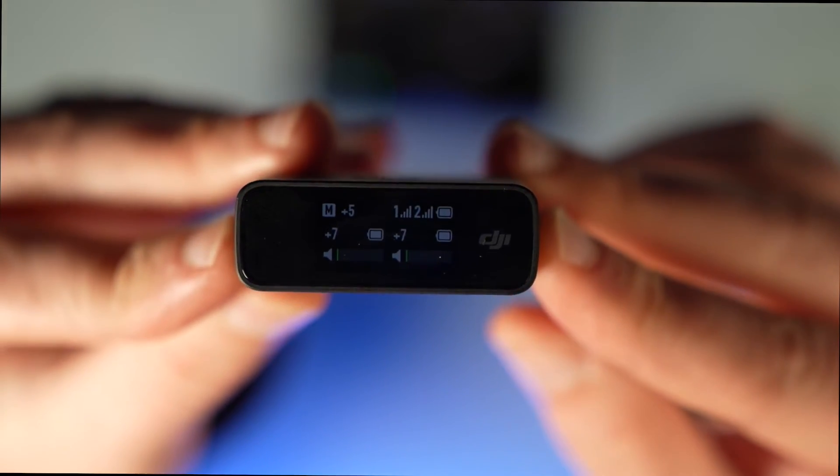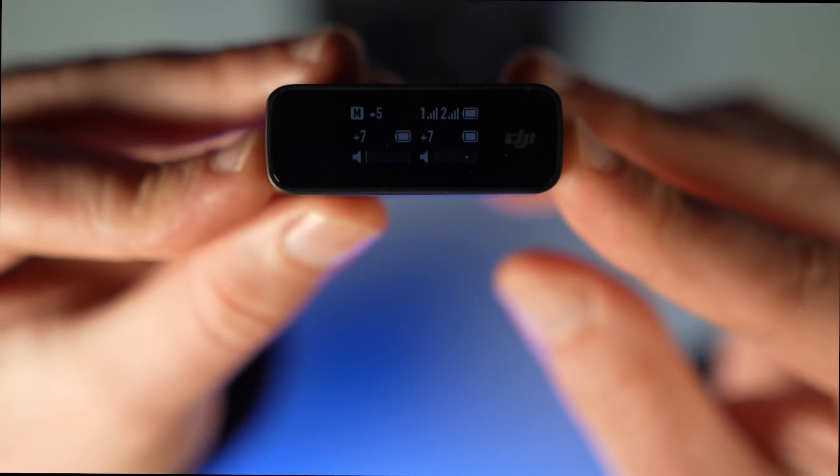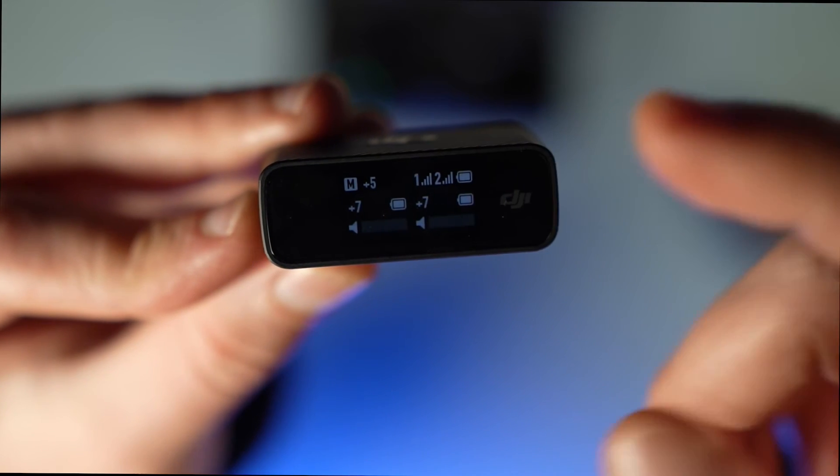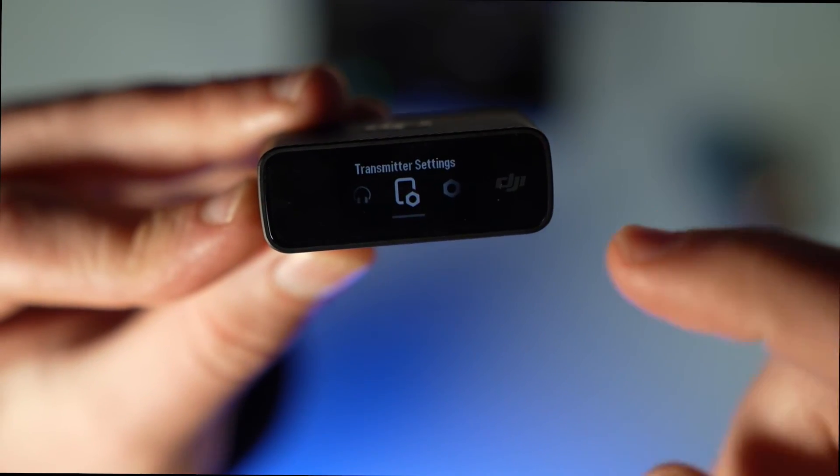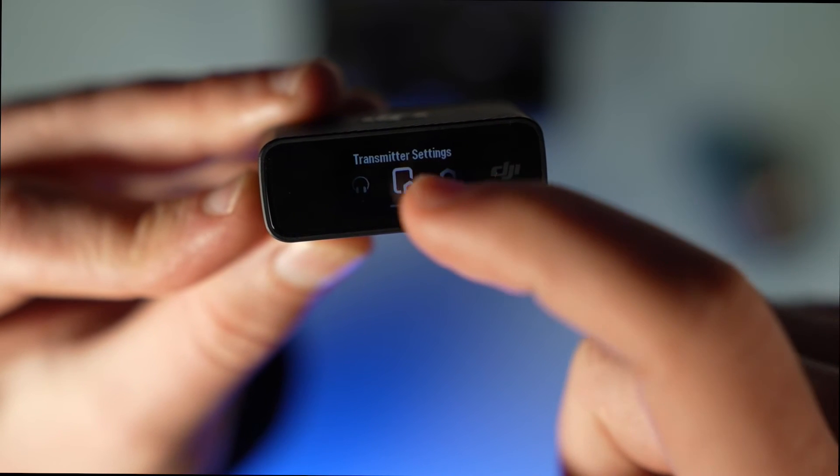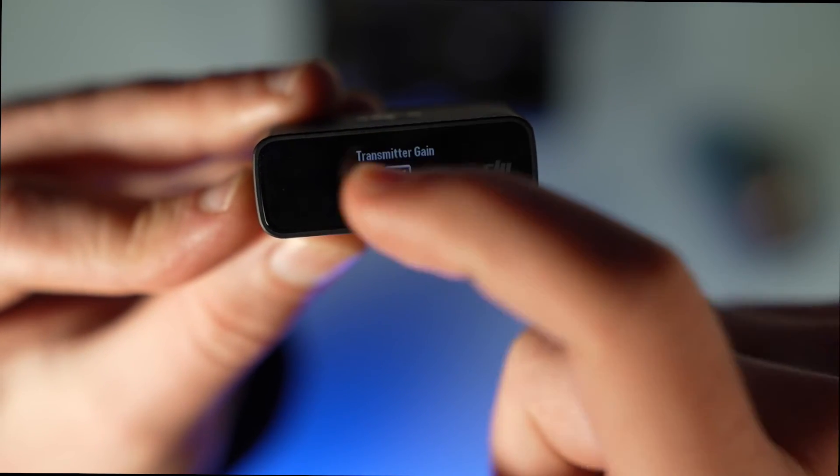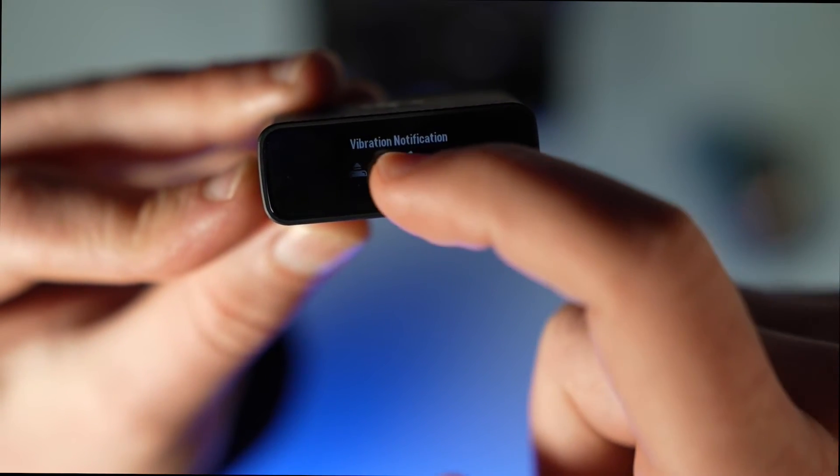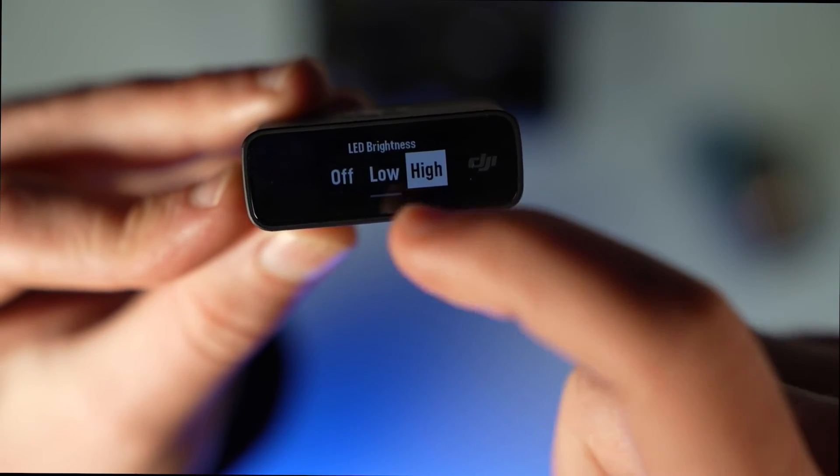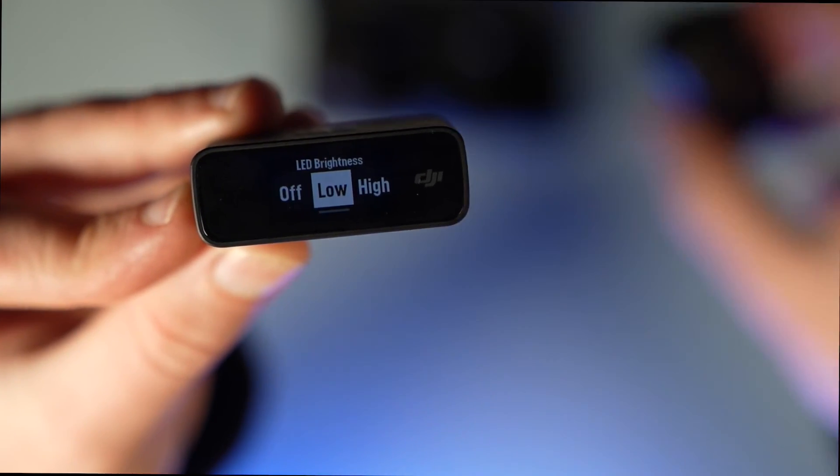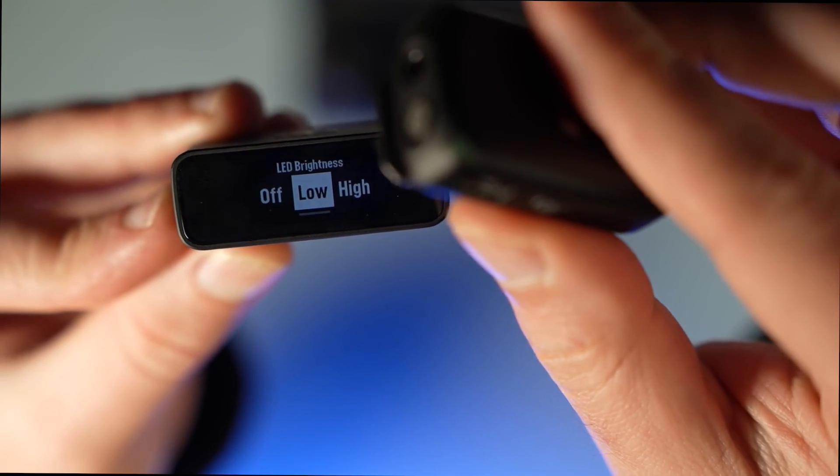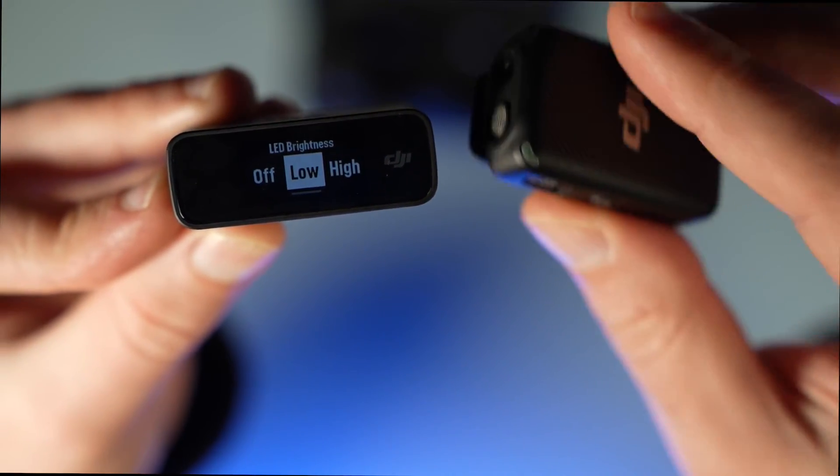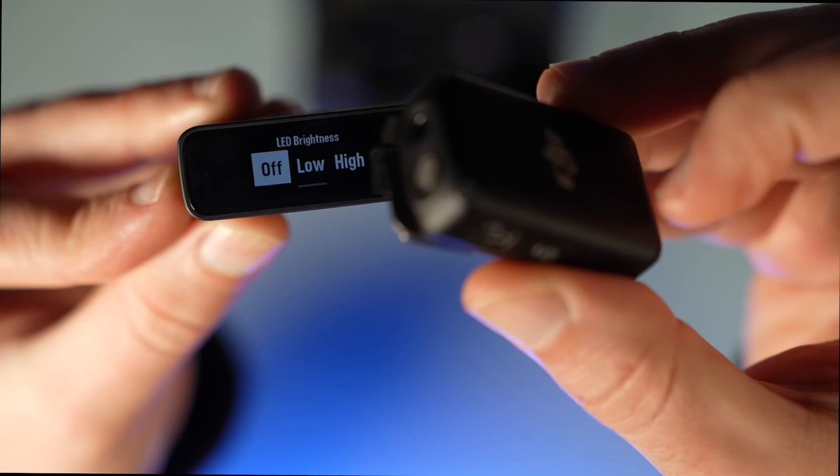To turn it off, go to your settings - transmitter settings on your receiver. It's under LED brightness. You have three options: you can keep it high as it's out of the box, you can put it to medium or low, or you can turn it off completely.